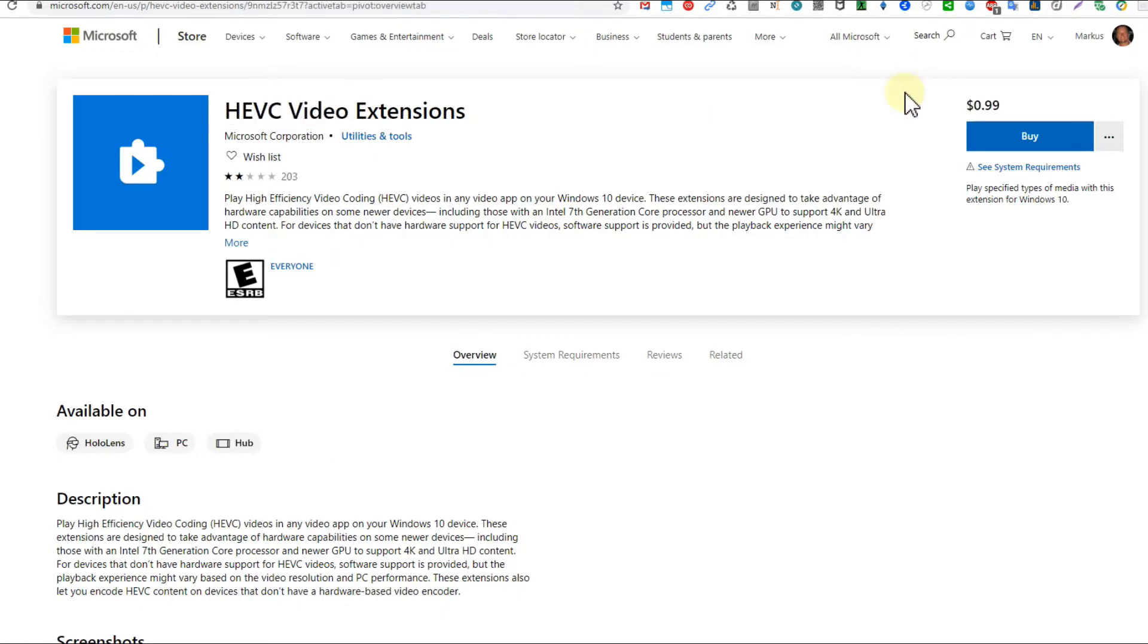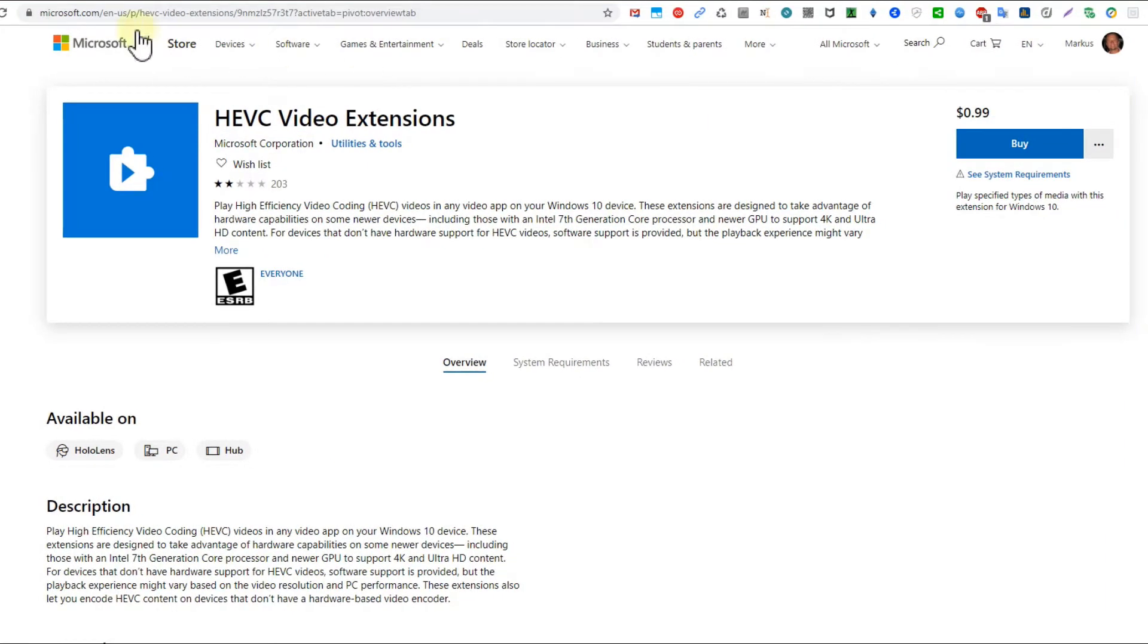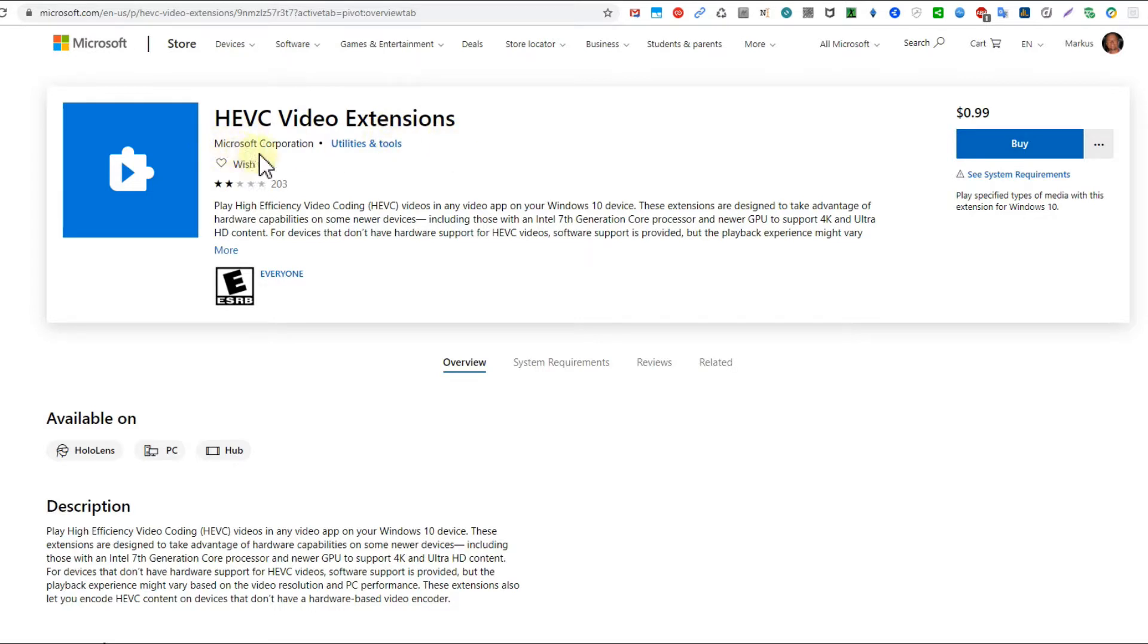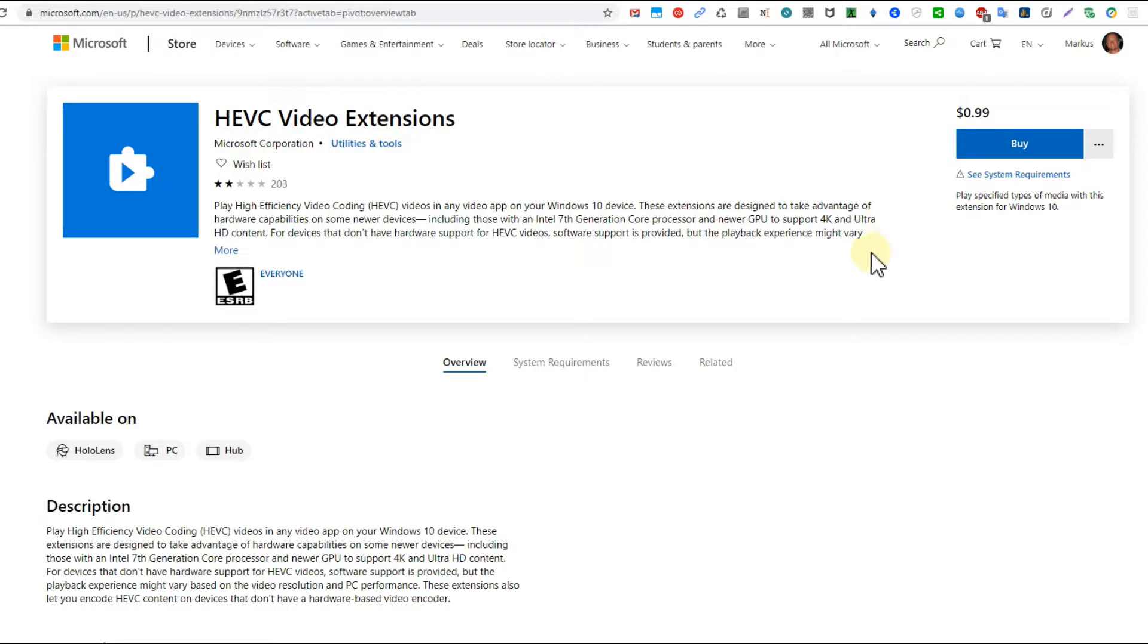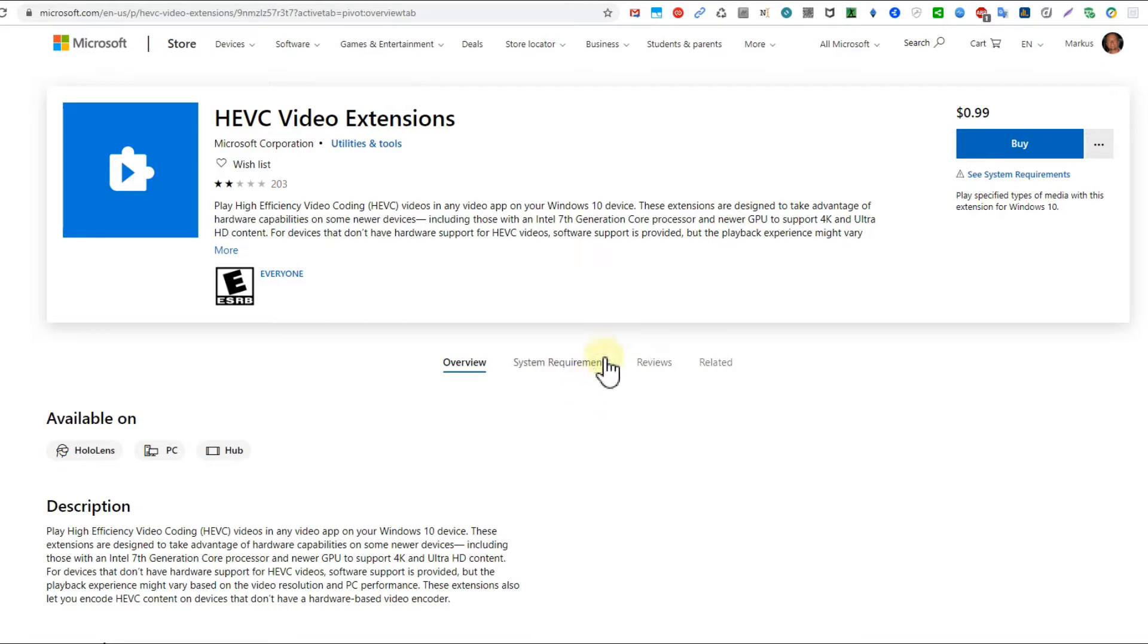This is the one here from Microsoft Store, the HEVC Video Extension from Microsoft Corporation, and it's still 99 cents. This has been since a couple of years, it has not changed. Microsoft is charging 99 cents for everybody who wants to play H.265 video codec MP4.